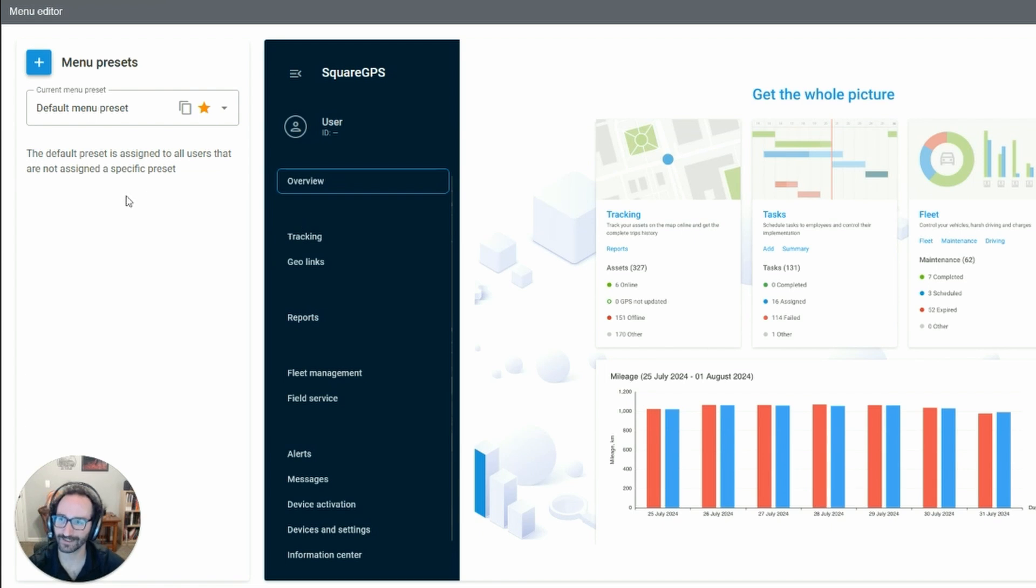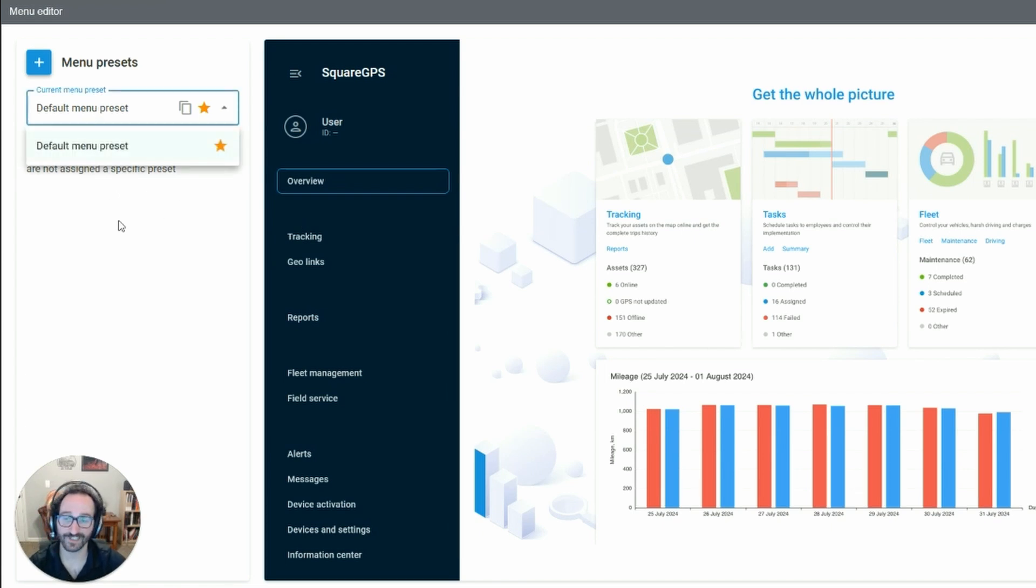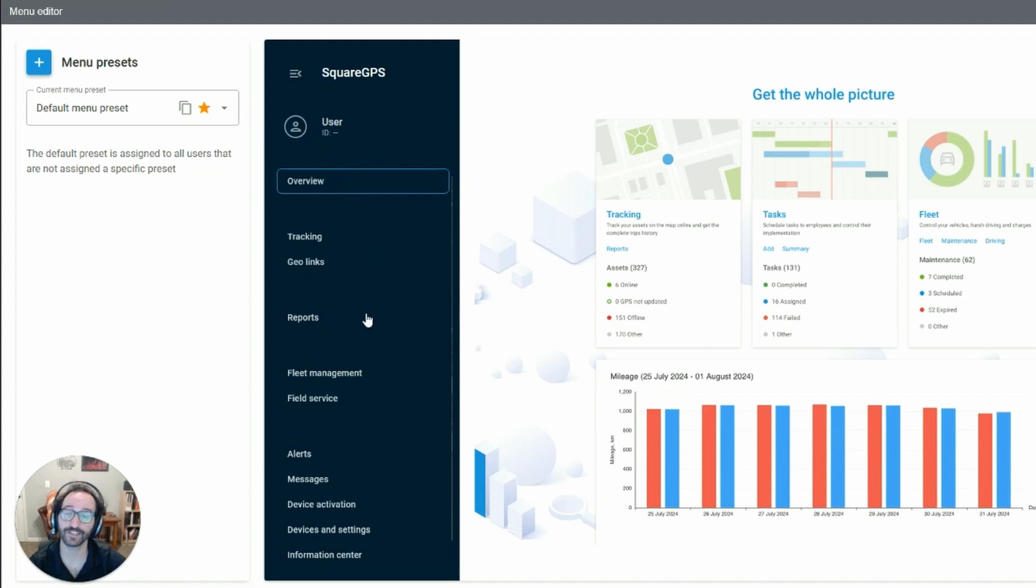Once there, you can see the current menu preset, which is the default and includes everything you should be used to.